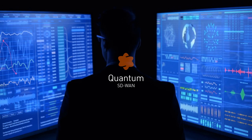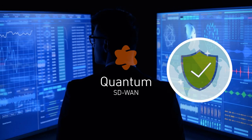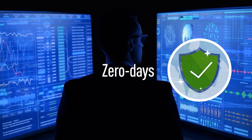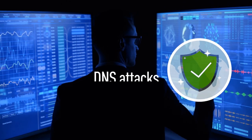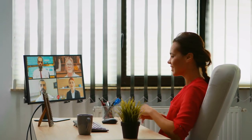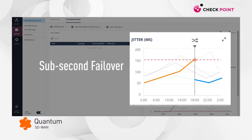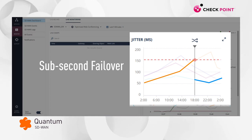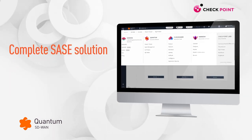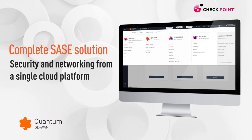With Quantum SD-WAN, you can protect your branch offices from all types of online threats, including zero-days, phishing, ransomware, and DNS attacks. Ensure no more Zoom interruptions thanks to sub-second failover and optimized policies for video conferencing. And gain a complete SASE solution with security and networking managed from a single cloud platform.